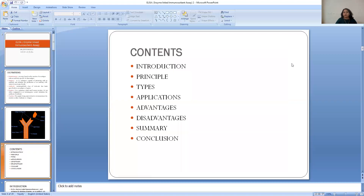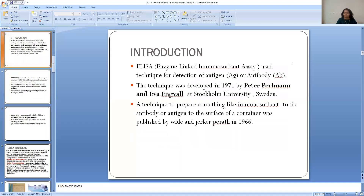Before we discuss antigen-antibody reactions, we need to know about the FAB and Fc domains and the epitope of the antigen, because ELISA is mainly based upon antigen-antibody reactions. It is an immunological technique conjugated with enzymes. In the contents, we will cover introduction, principal types of ELISA, applications, advantages, disadvantages, and a summary.